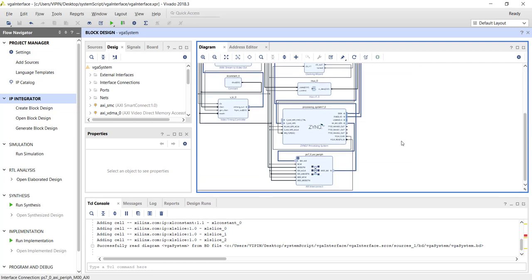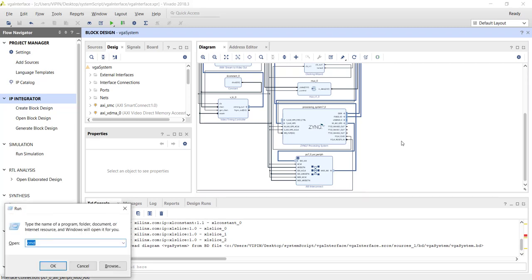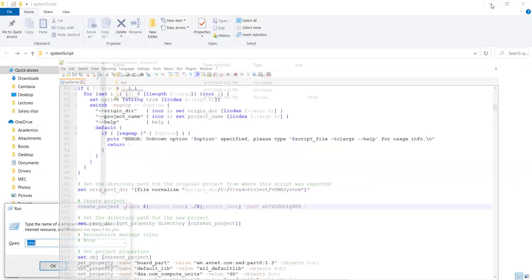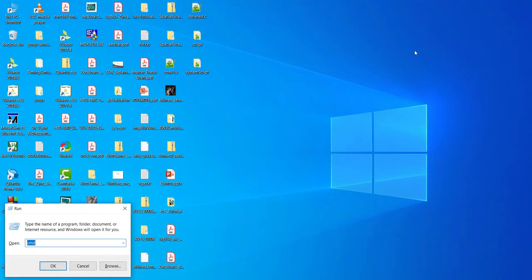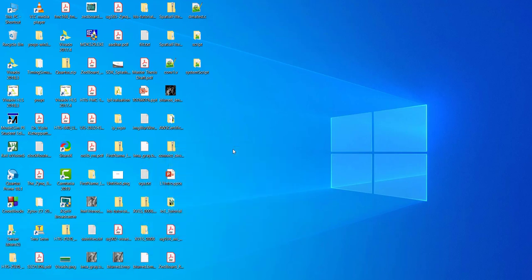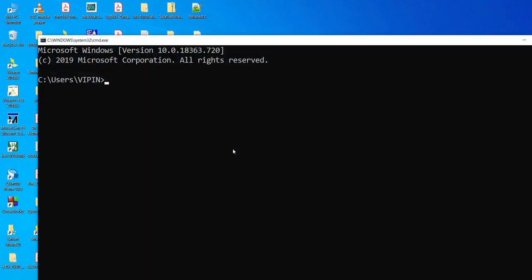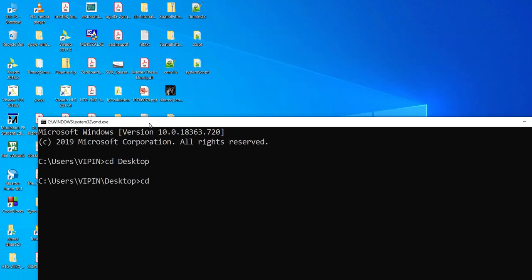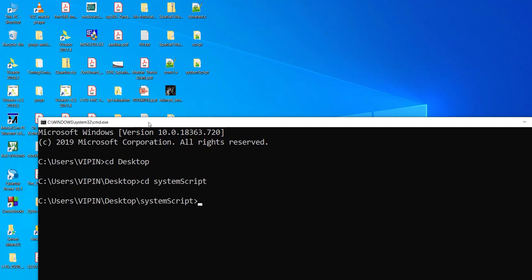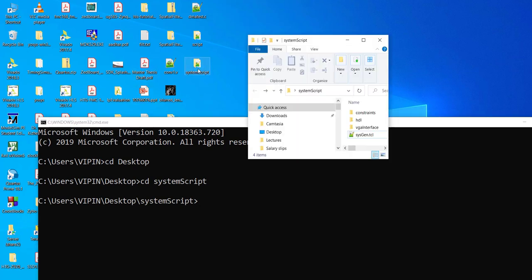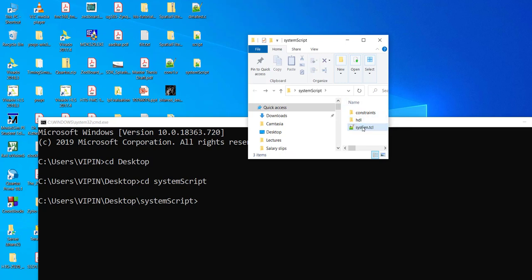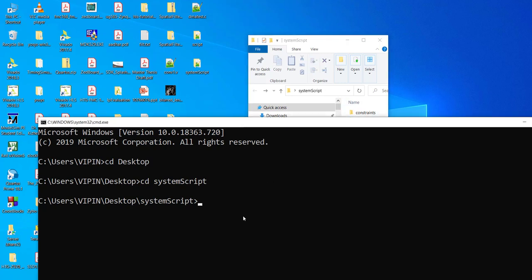So finally, I will just show you how to run it from the command prompt also. For that, the path to Vivado tools should be already configured. And you just go there. Let's read this folder. And you type the command Vivado hyphen mode tcl hyphen source name of the script.